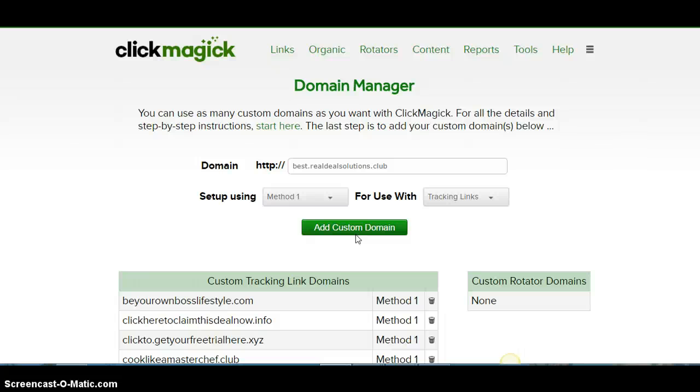You can use those for Craigslist or if you want to run Craigslist ads or any social media, anything like that. You can use those as URLs to promote your affiliate link, CPA offers, or whatever it is you're promoting. And it will track where they're coming from, and it will help you save some money in the process so you don't have to keep buying domain names.